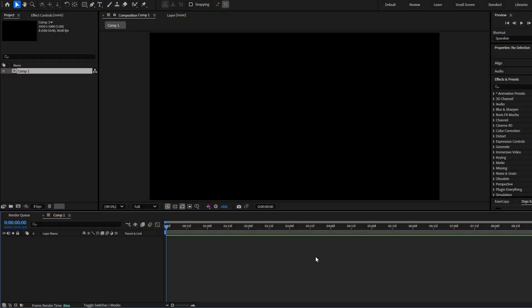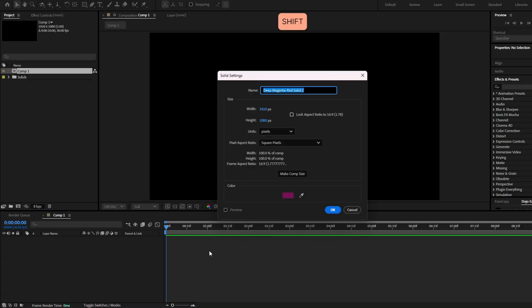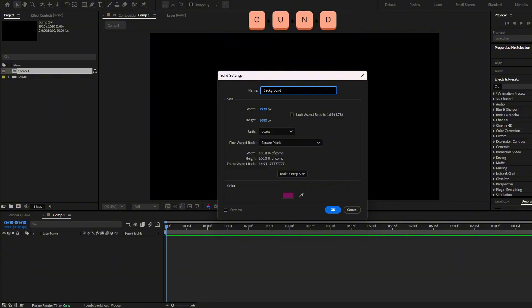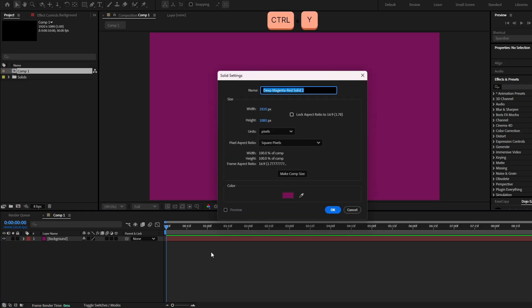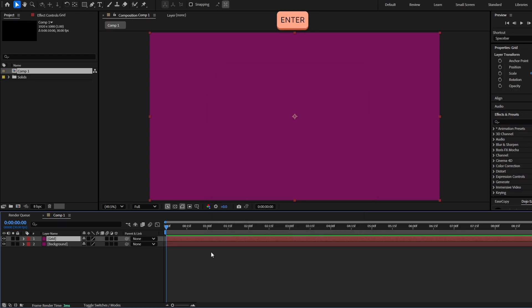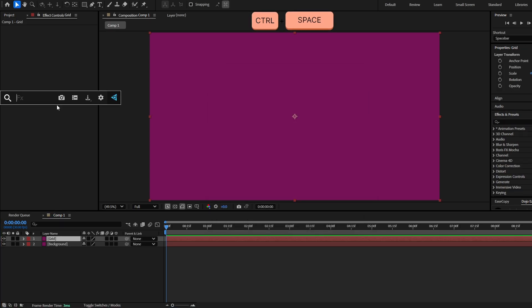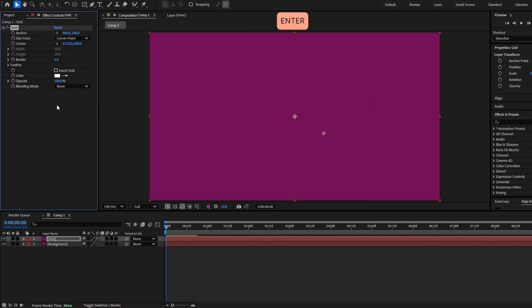Let's start with the first and easiest background. Press Ctrl Y to create a solid layer with the color you want for the background and hit OK. We're going to make this background with grids, so create another solid layer with Ctrl Y and let's call this Grid. Hit OK, and now add the effect Grid.